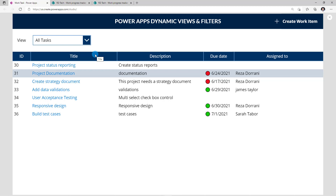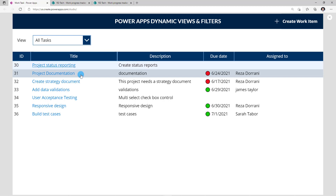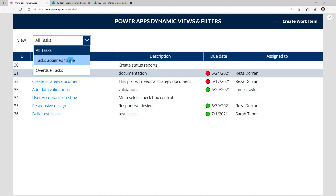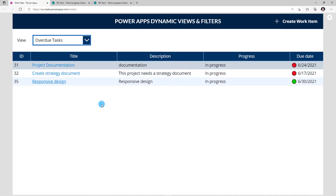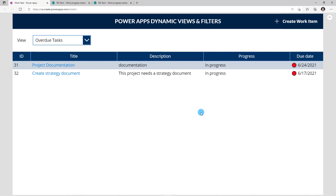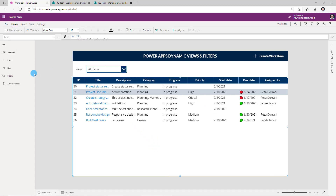Here in my app, I have already connected to that same work progress tracker SharePoint list. And I have created a dropdown control of the different views that I would like to provide for my users. So right now the view is all tasks — it is showcasing all the tasks. I can switch this to tasks assigned to me; the view has changed, the columns have changed, and a filter criteria has been applied. And I have another option for overdue tasks, which will showcase all my tasks that are overdue. So let's see how we can quickly set up our own views inside the app.